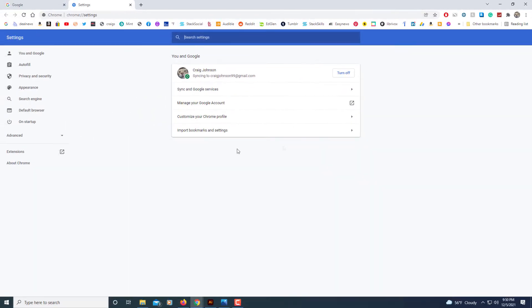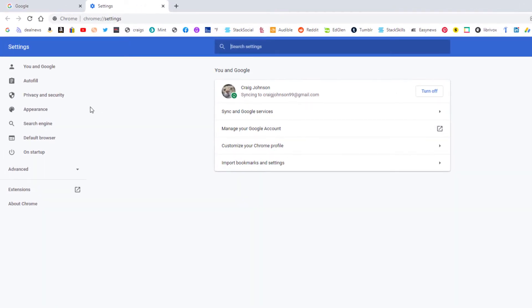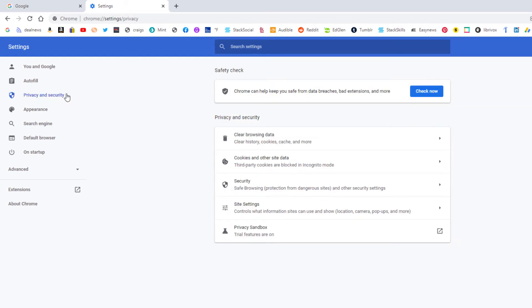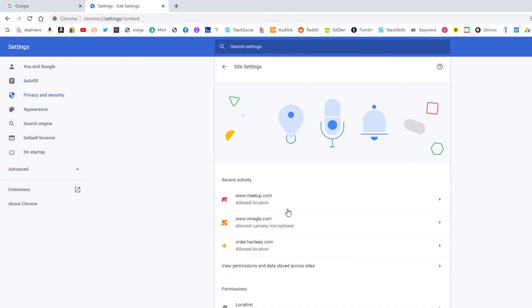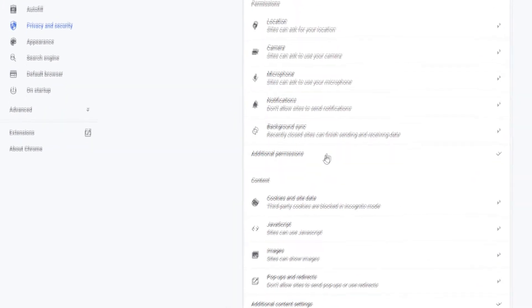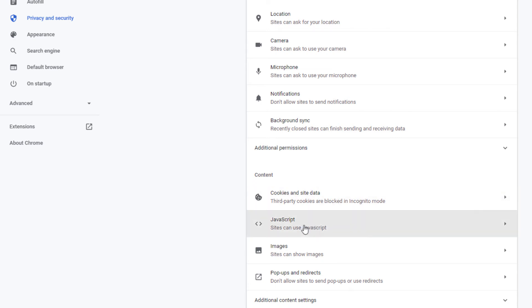Then in the pane off to the left hand side you want to click on privacy and security. Now you'll scroll down to where you see it says site settings and click on that. Then you will scroll down to where you see the content section and down here you'll see JavaScript.